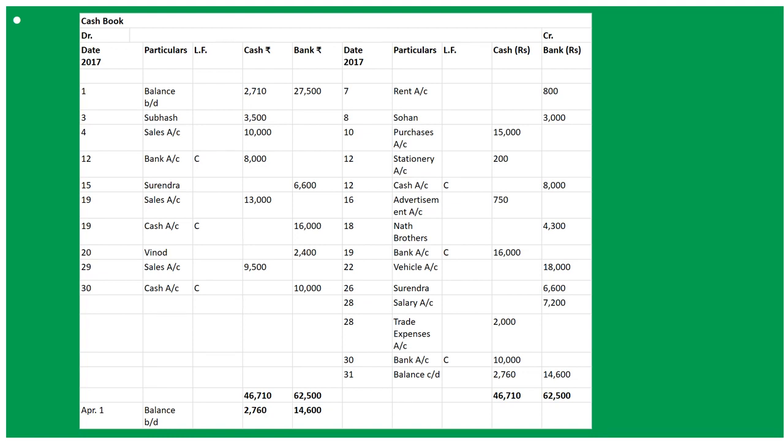March 20th: received cheque from Vinod and sent it to bank — To Vinod Account, amount goes into bank column: 2,400. March 22nd: bought scooter and paid by cheque 18,000 — By Vehicle Account (or Conveyance Account) 18,000, entered in bank column.